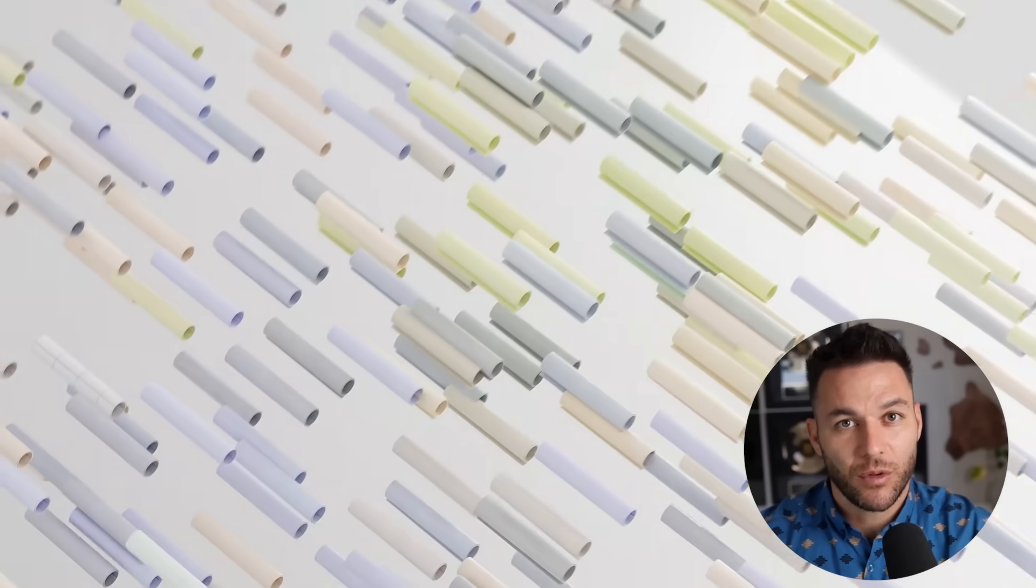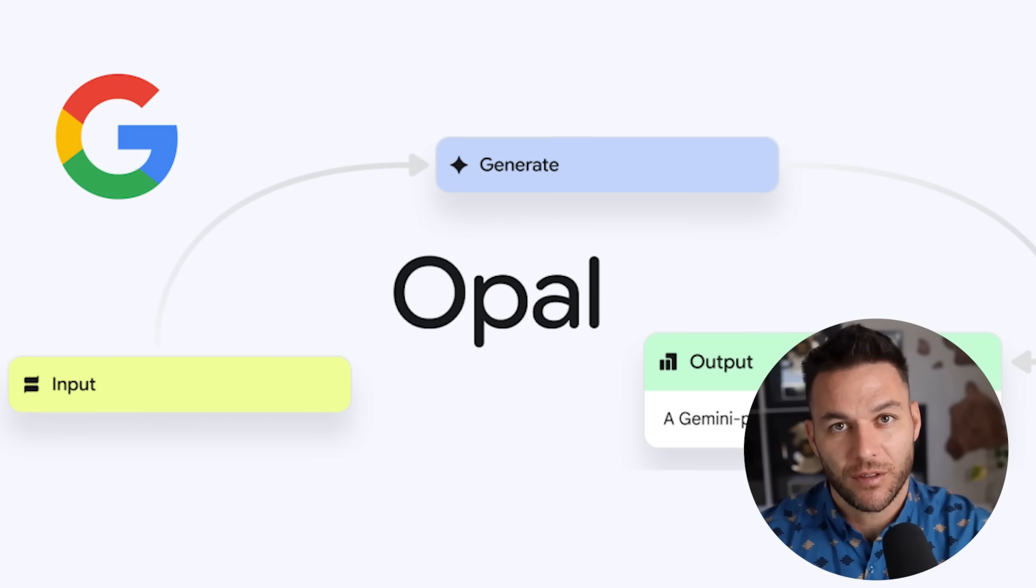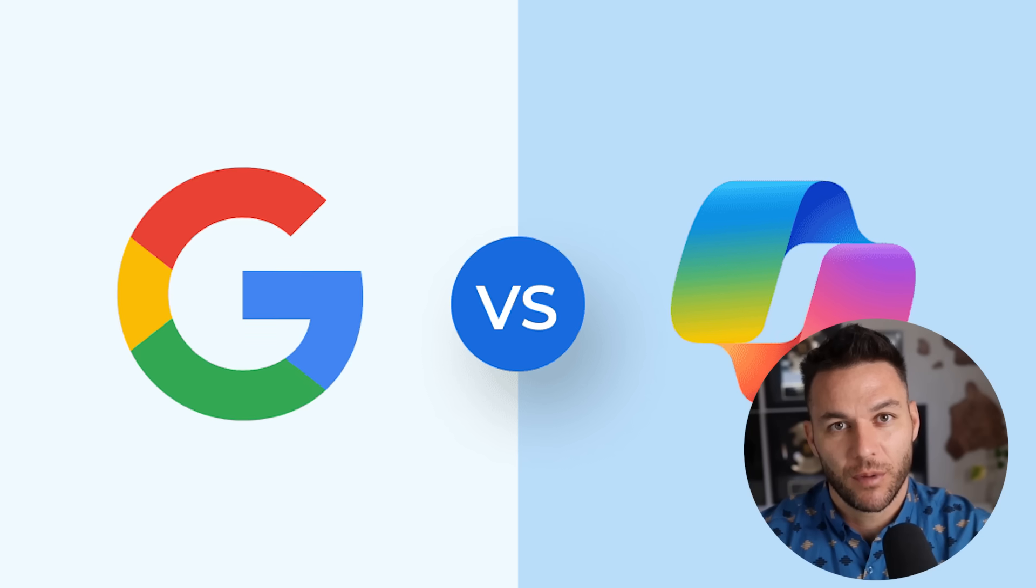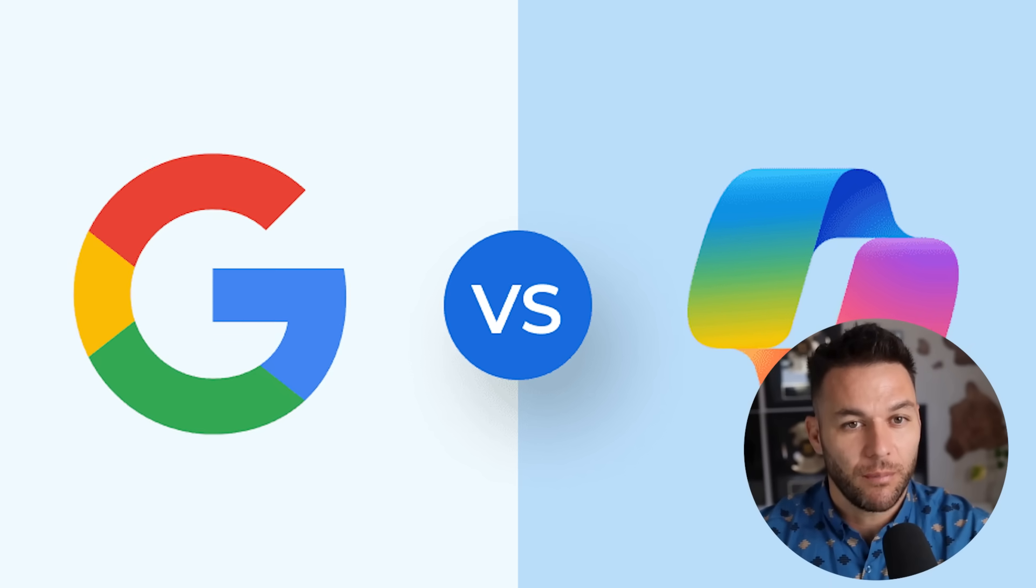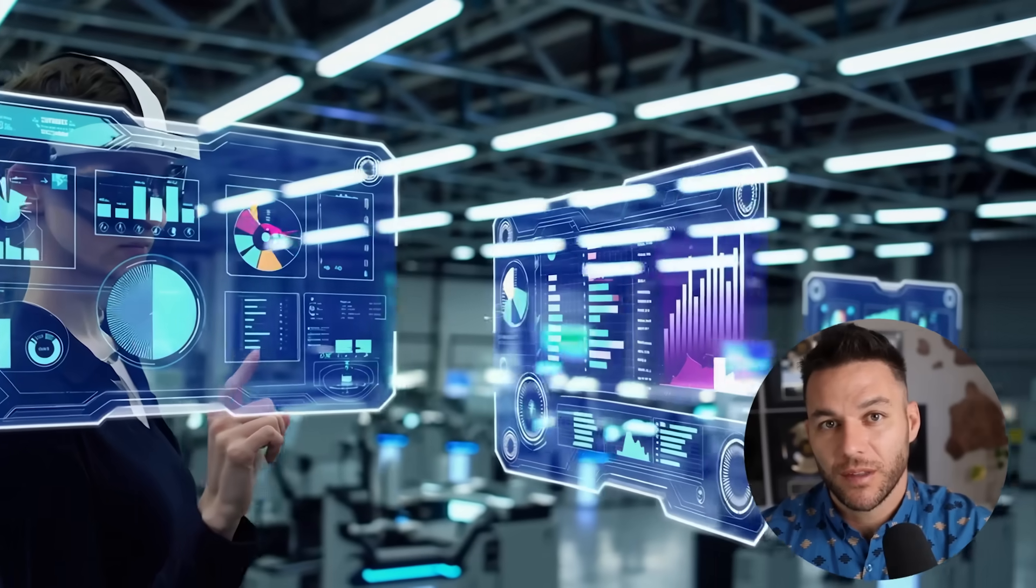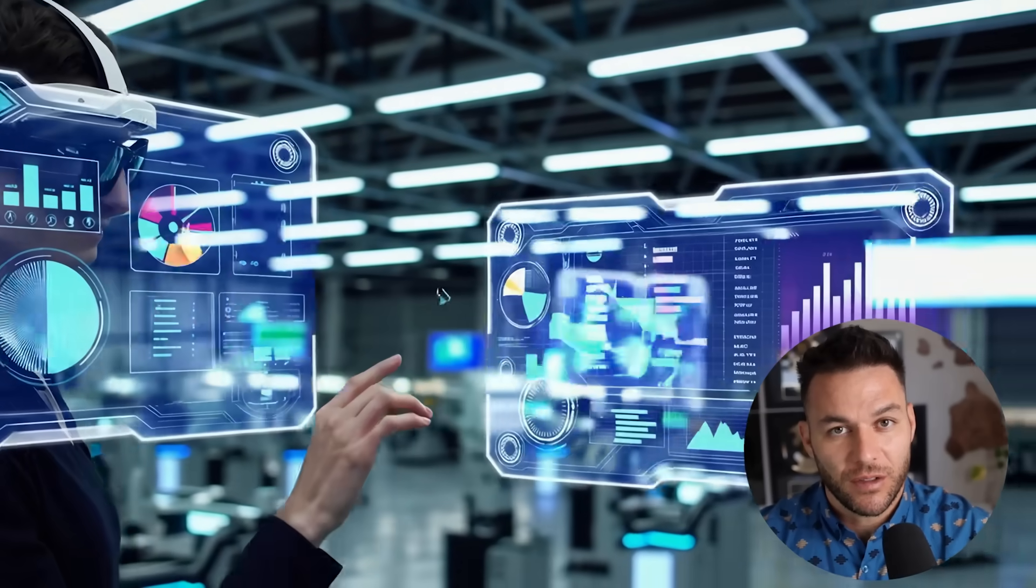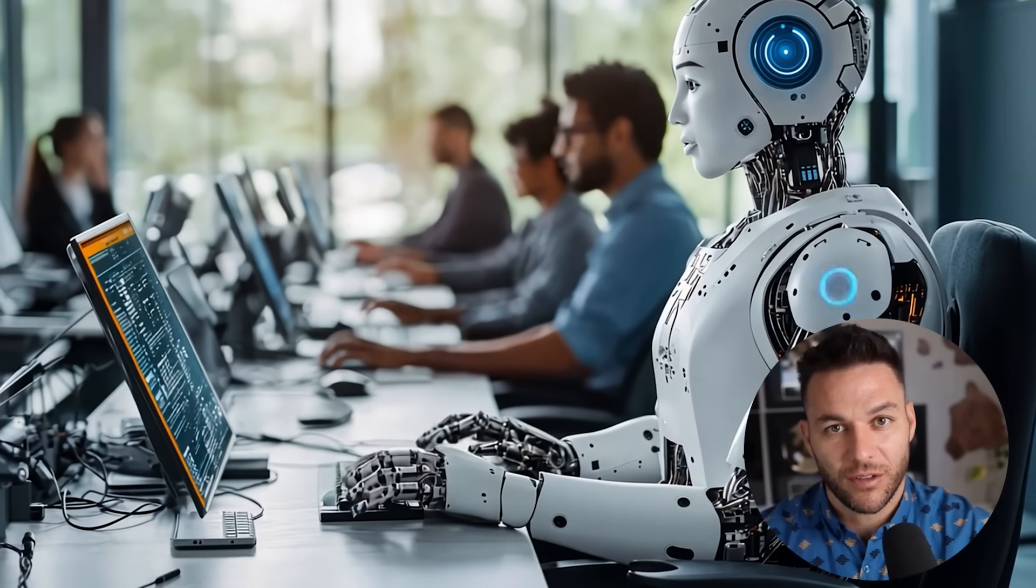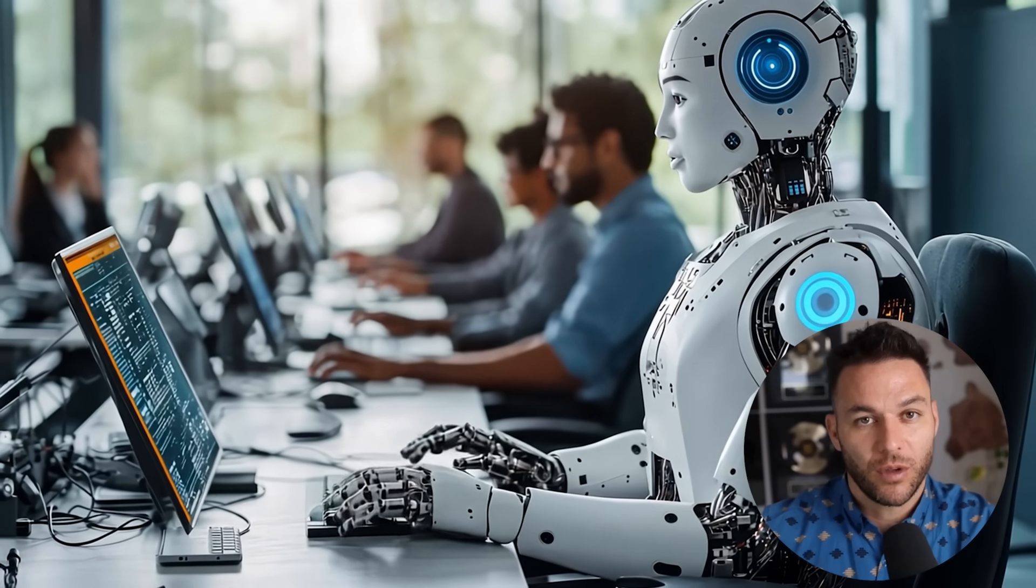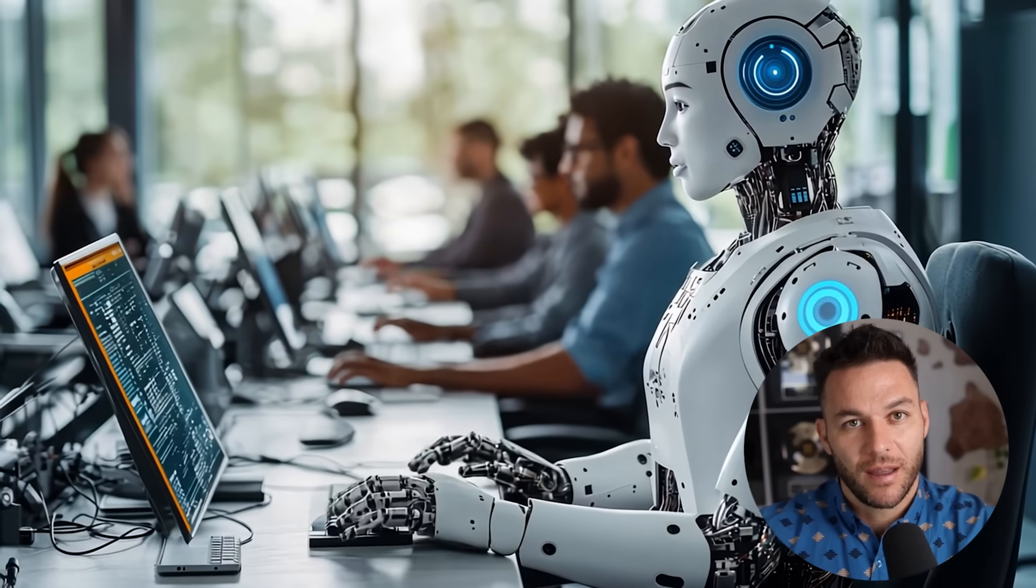Here's what makes this opportunity so massive right now. Google built Opal as their direct response to Microsoft's business automation tools. This isn't some experimental side project. This is Google's strategic move to compete with Microsoft for control of the business automation market. That means Google is investing serious resources into this platform. They need businesses building on their system instead of Microsoft's, which creates incredible opportunities for early users like us.